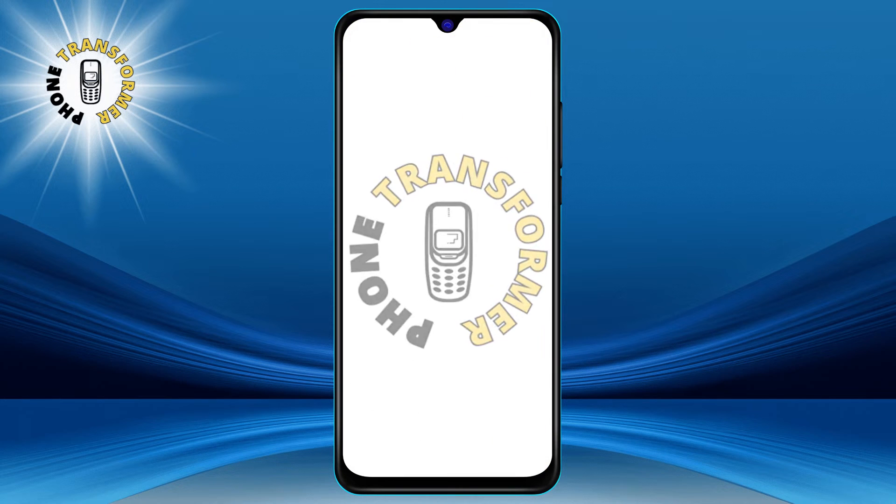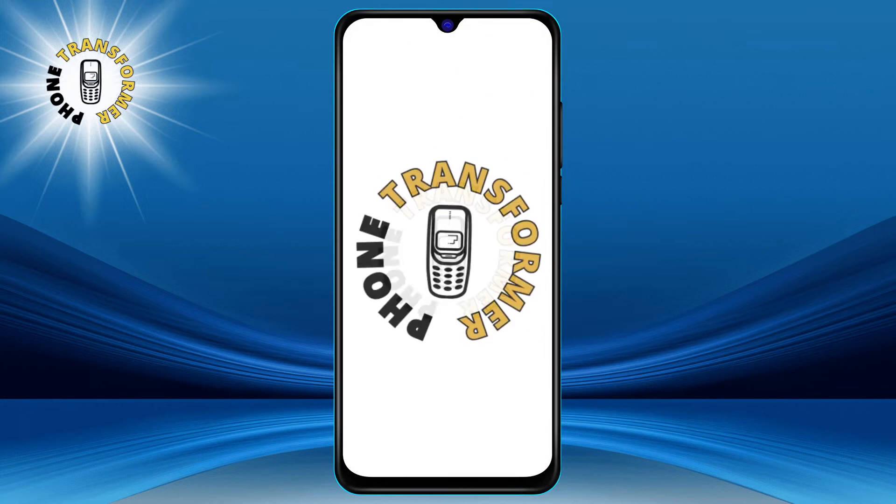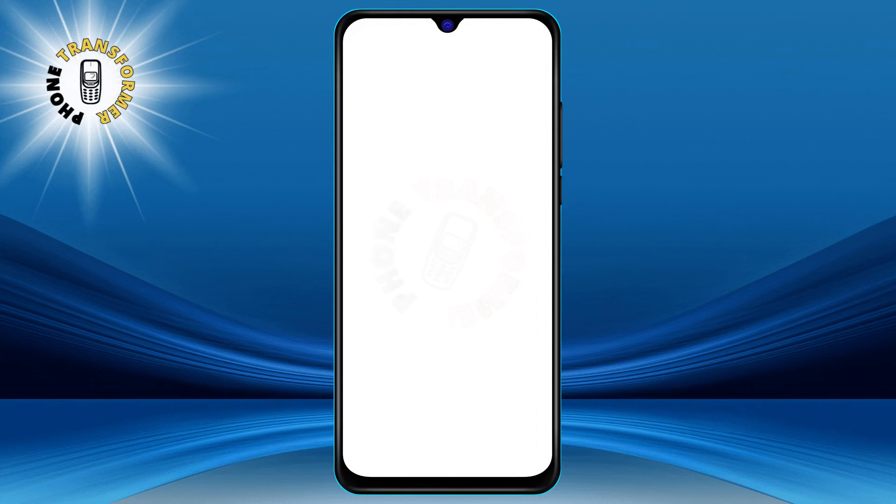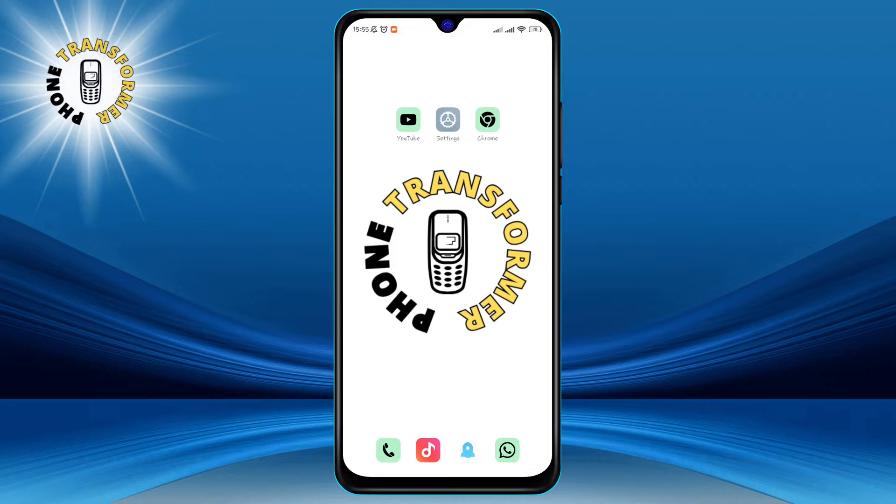Hi everyone, welcome to Phone Transformer. In this video, I'm going to show you how to recover deleted messages from WhatsApp.